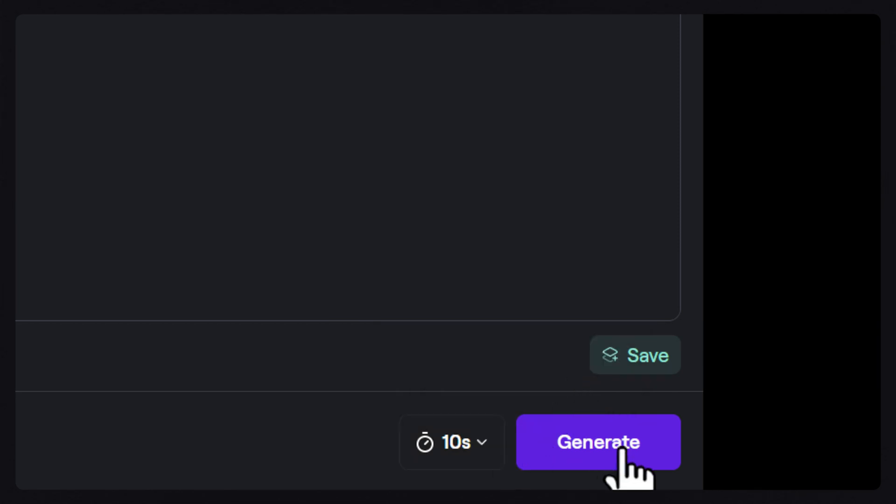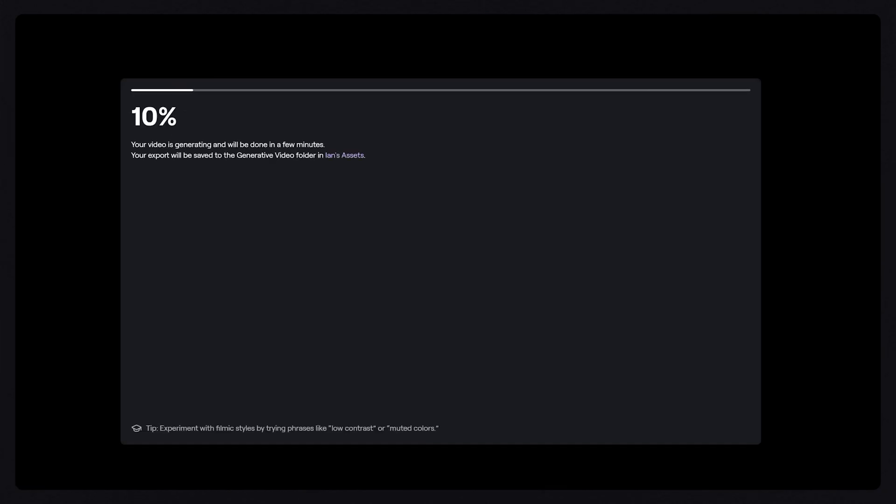It takes about 60 seconds for a 5-second generation and 90 seconds for a 10-second generation, which is extremely fast all things considered. For now the resolution is going to be at 720p at 24 frames per second, but as we move forward and new features are introduced, you'll likely be able to generate at higher resolutions.